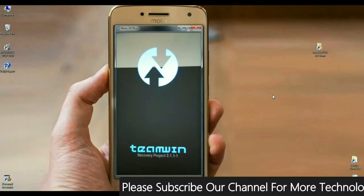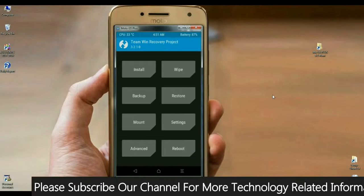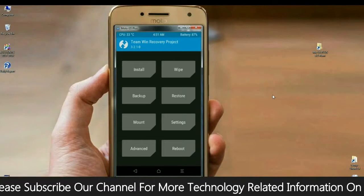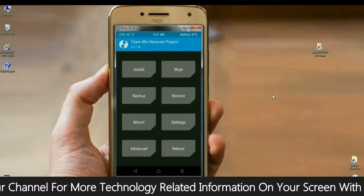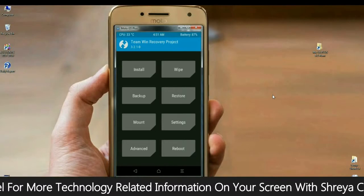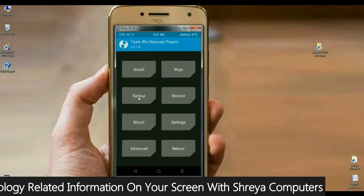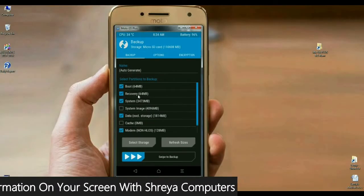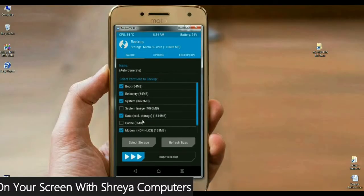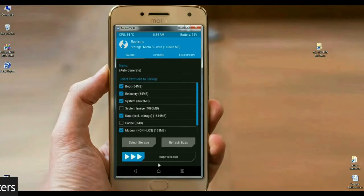Simply here friends, before installing this custom ROM, please make a backup of your current ROM. Press on the backup button. Afterwards, select boot, recovery, system, data and modem. Then simply swipe right to install.